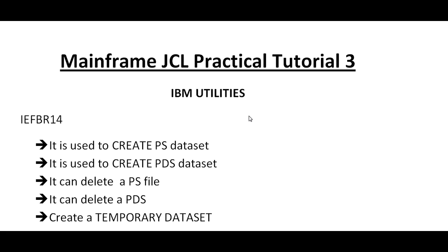I got many comments from viewers asking me to post practical videos. Based on the comments, I thought of sharing the mainframe practical things through videos. Thank you so much to all the viewers watching my videos.